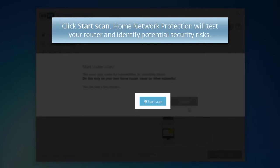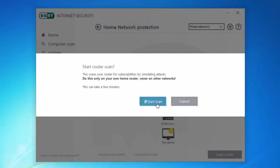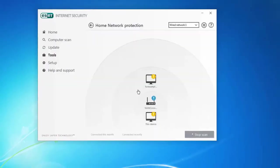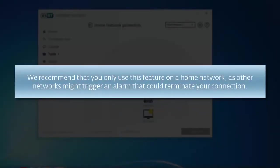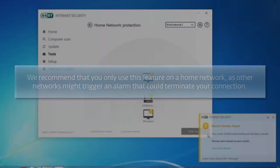Due to the nature of this test, we recommend you only use this feature on your home network, as other networks may trigger an alarm and disable your connection due to firewall restrictions.